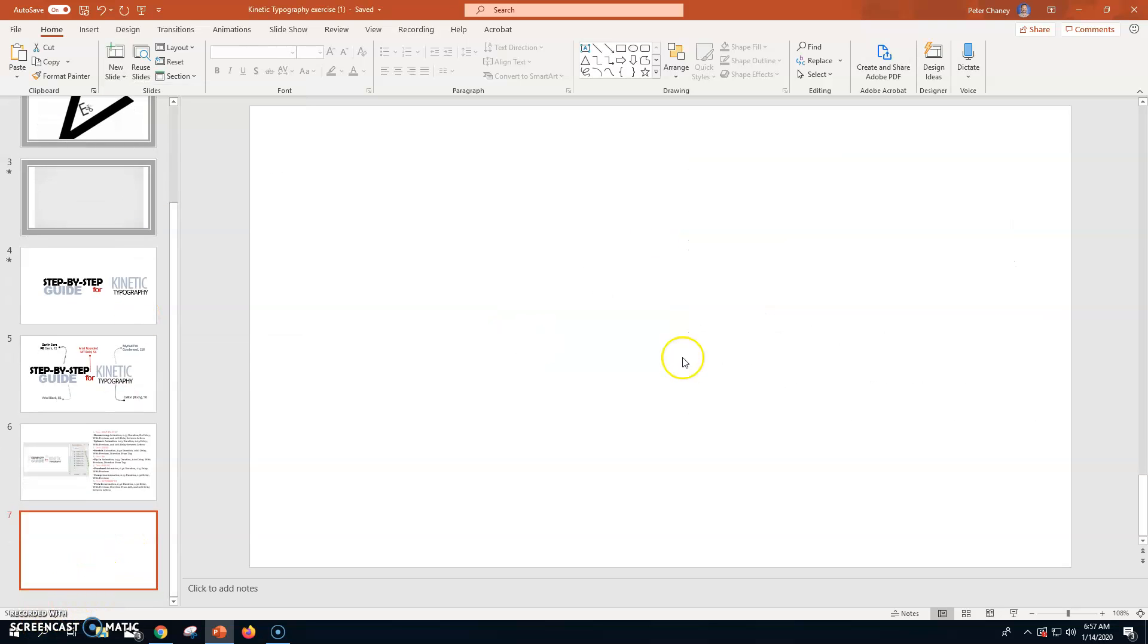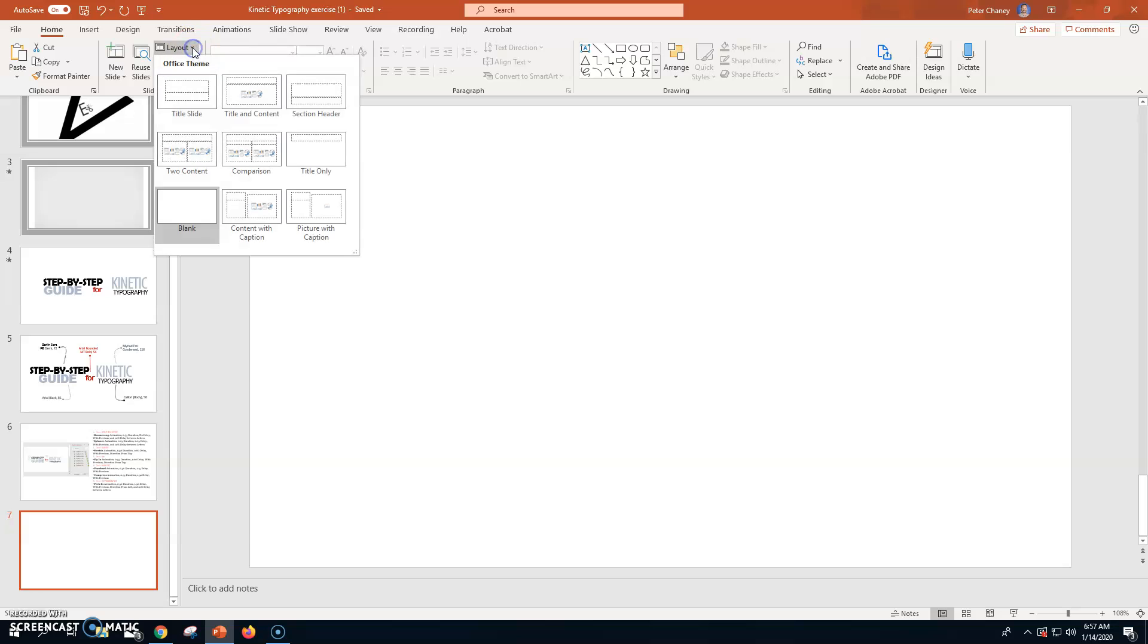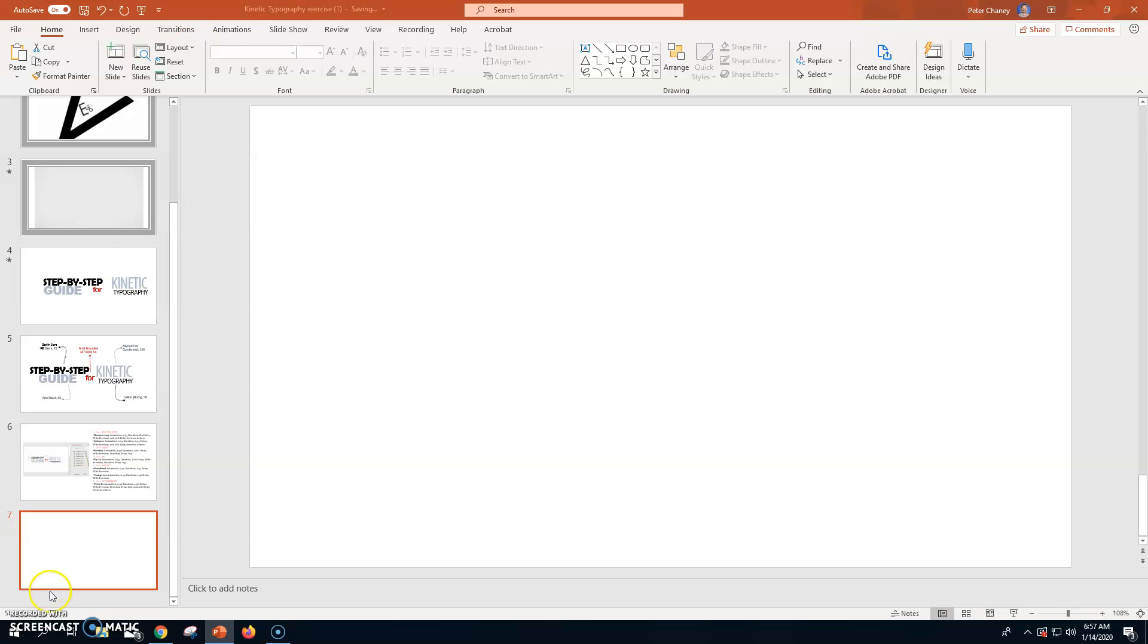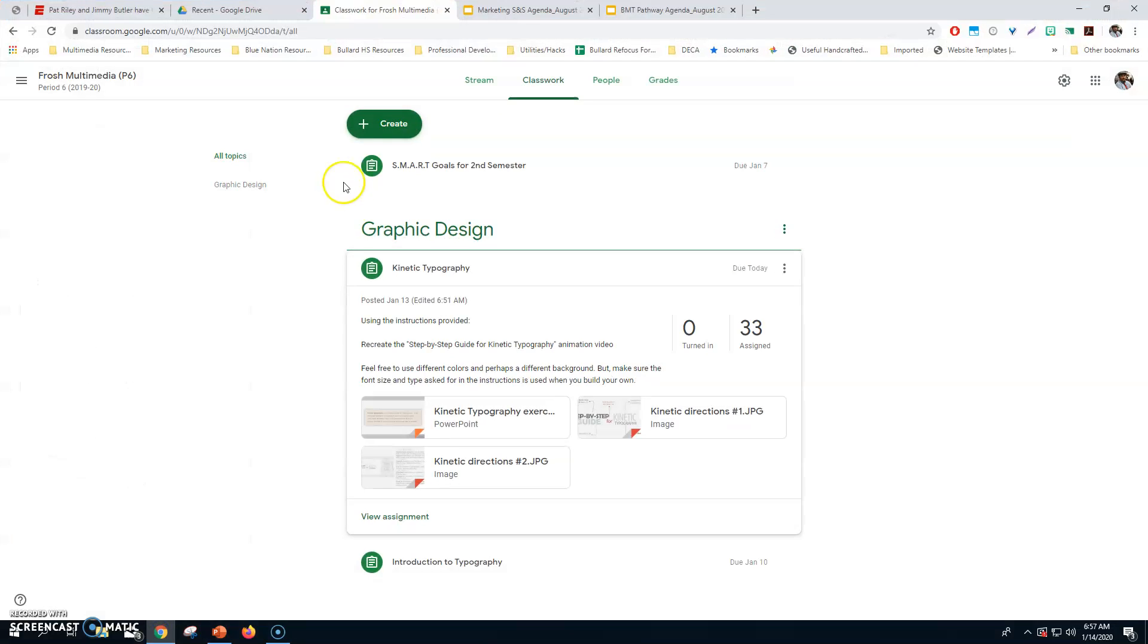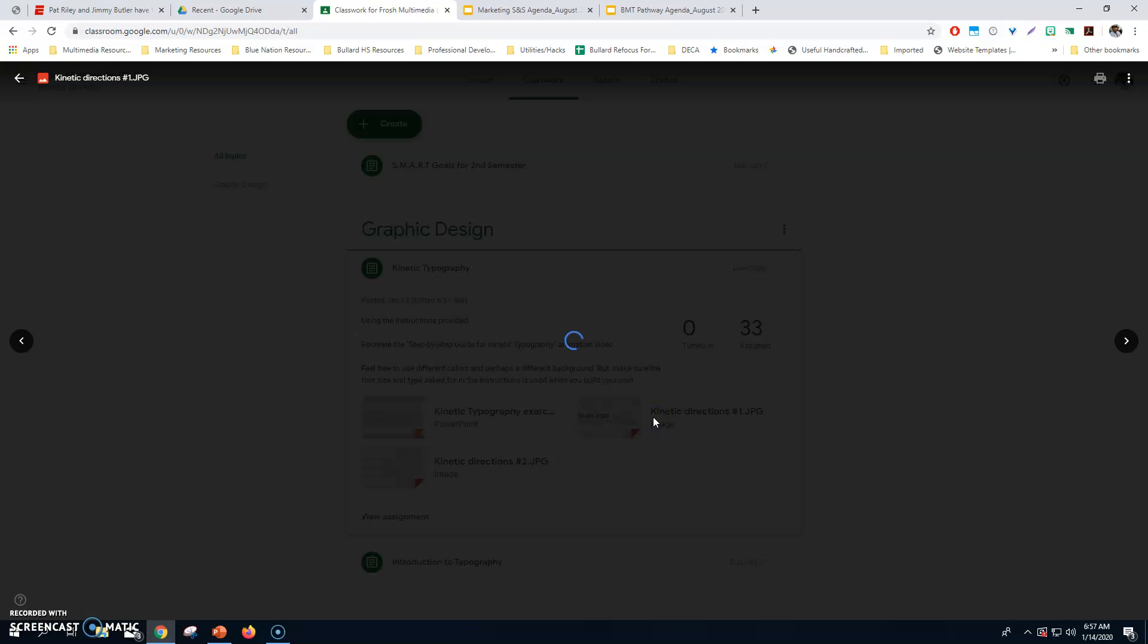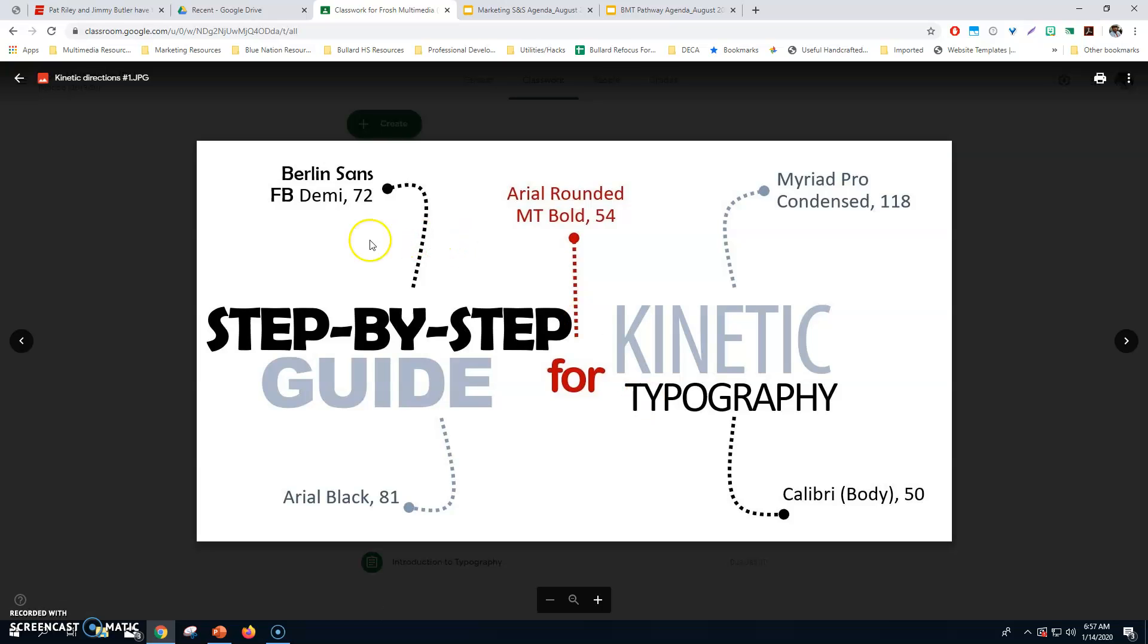If yours isn't blank like this, what you can do is go to Layout right here and actually make it blank. So, what I've done is on the Google Classroom assignment, I put these directions for you that you can download and put on your slide as you work. Or you can do a split screen. It's up to you.